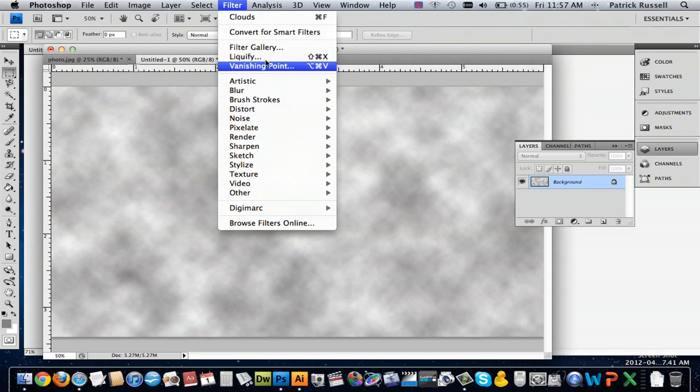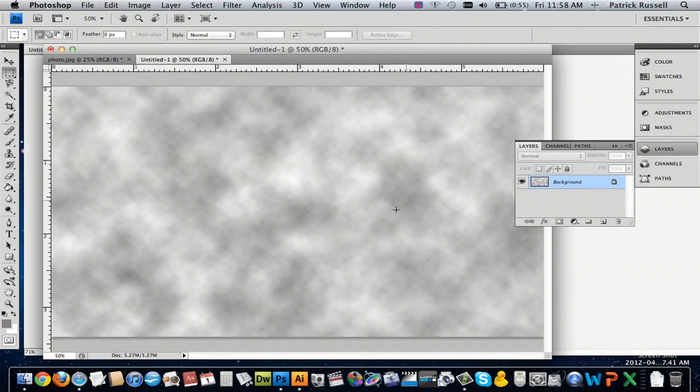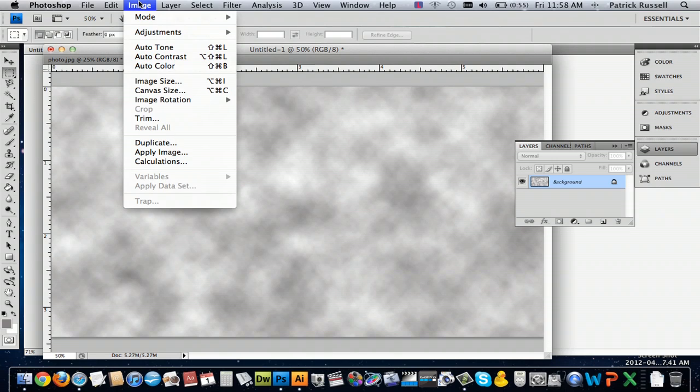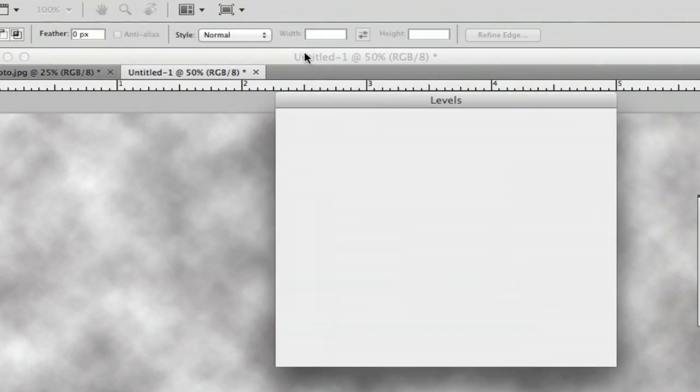Then you go to Render again — and this is all based on your personal preference for what you want your marble texture to look like. So if you want it darker, you can do Filter, then go to Render and then Difference Clouds, which will just completely reverse the colors. So I'm going to keep mine like that because it looks a little bit better. Then you go to Image and you go to Adjustments, Levels.